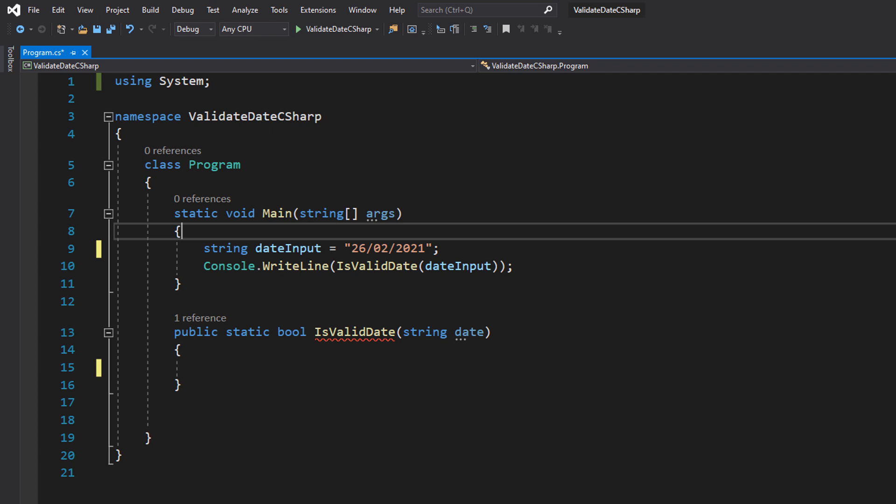The situation is: you've asked the user to input their date of birth and you want to make sure they have inputted a valid date. By valid, we mean can that date actually exist? In the past or in the future — though obviously you might want to check if it's in the future after validating that the date is valid, because you don't want someone who's born in the future.